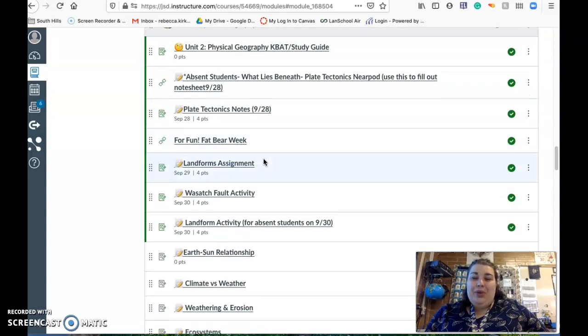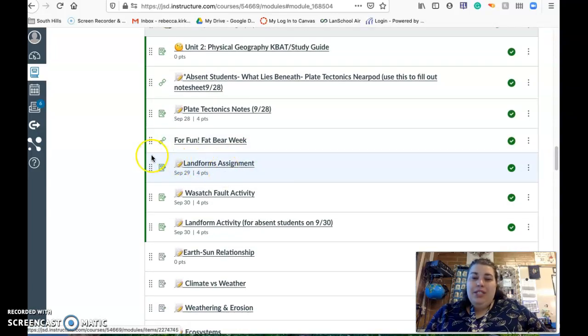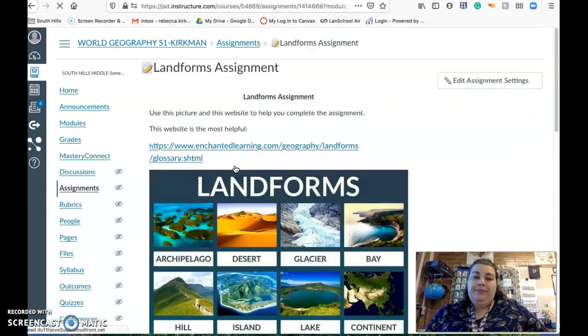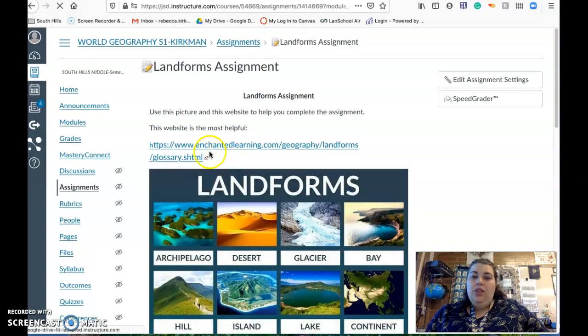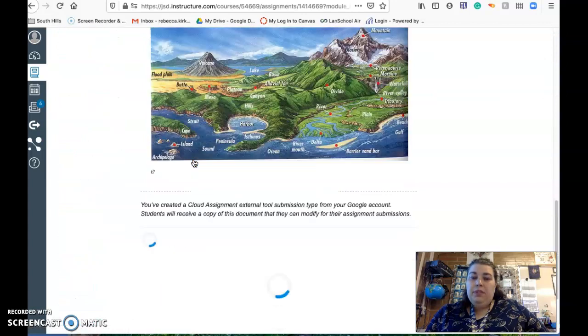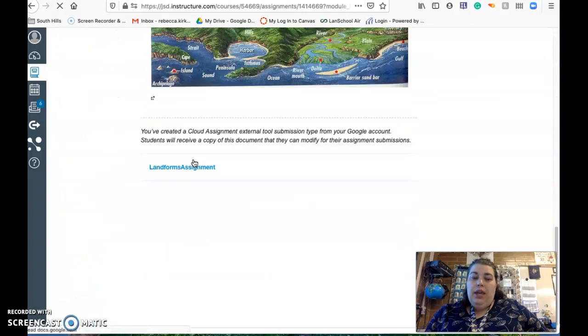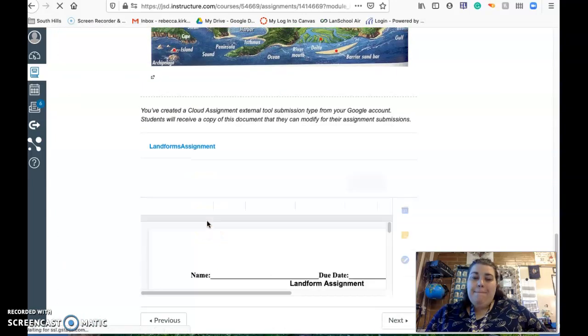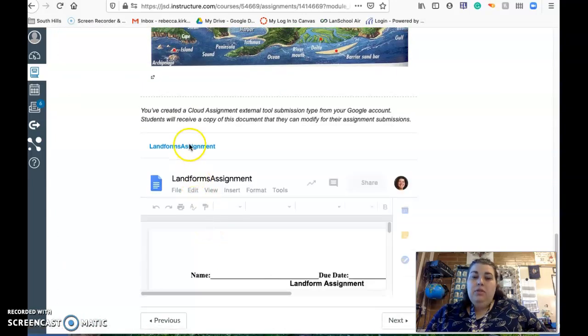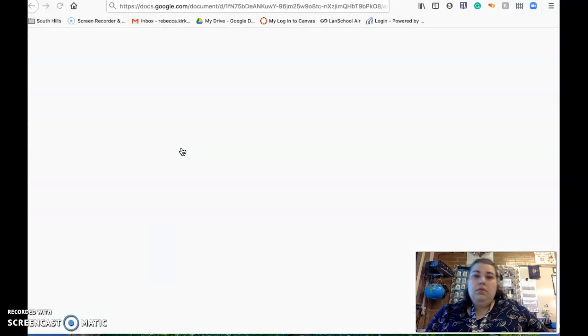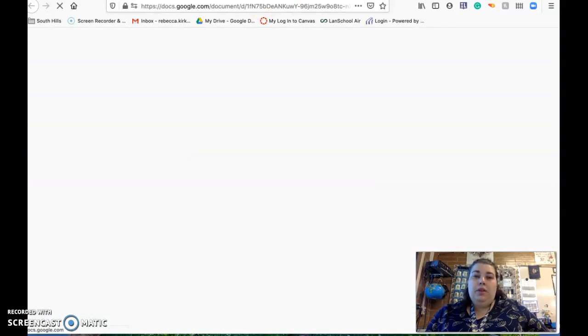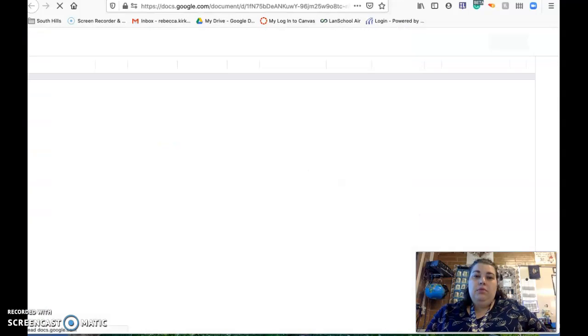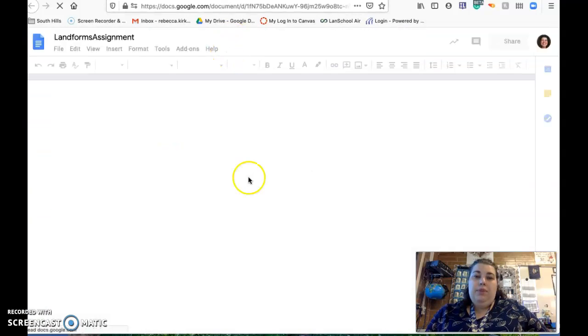This is what we did on Tuesday, landform assignment. Click on that. This website is going to be really helpful to help you with landforms, and then here's the assignment.